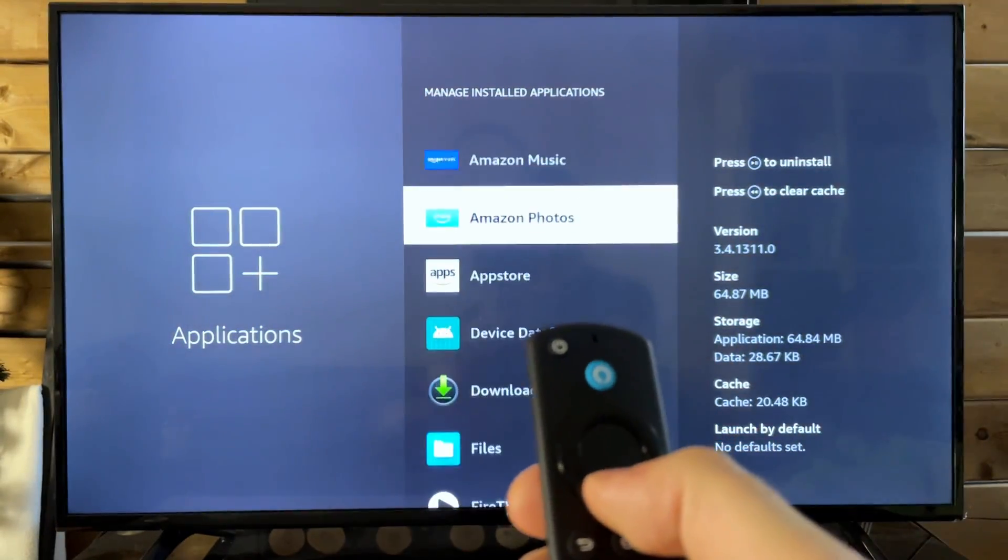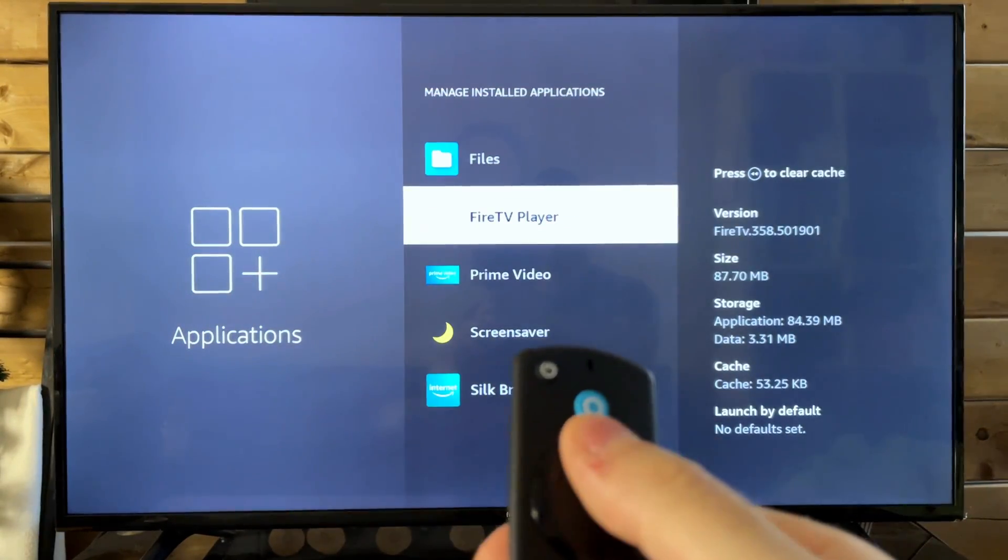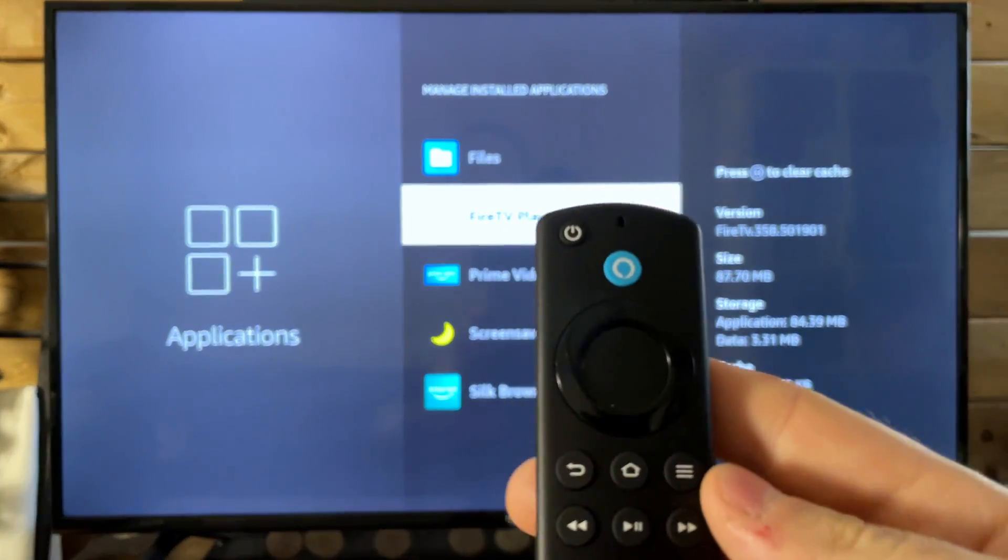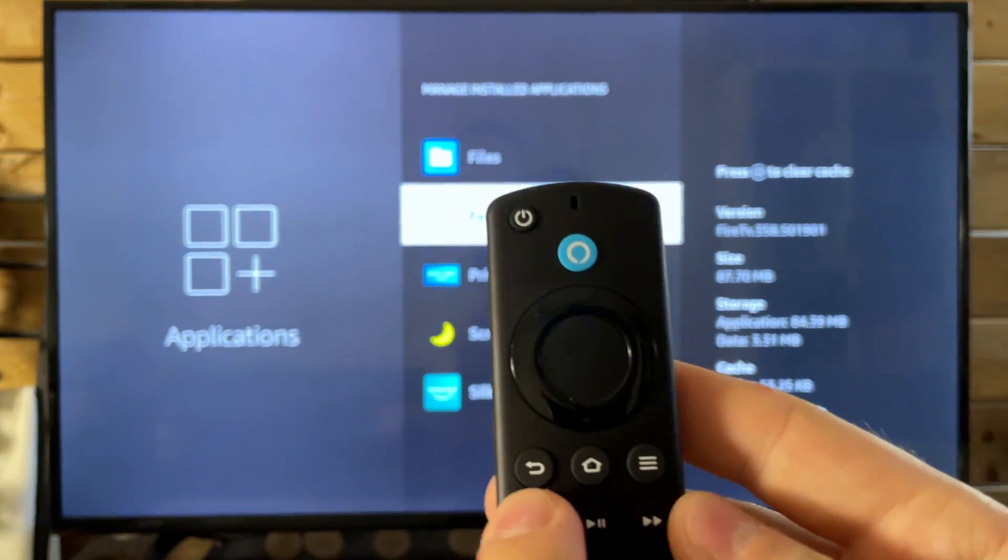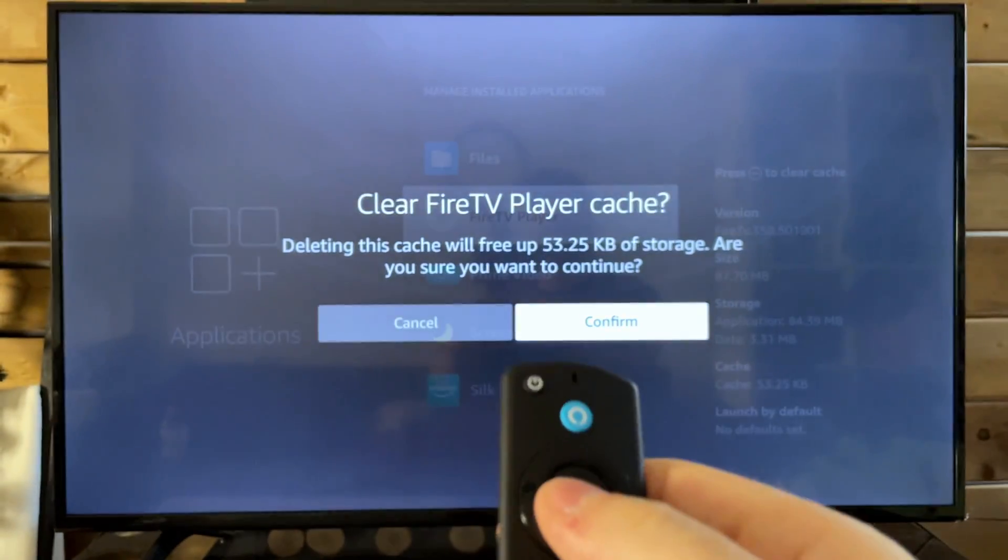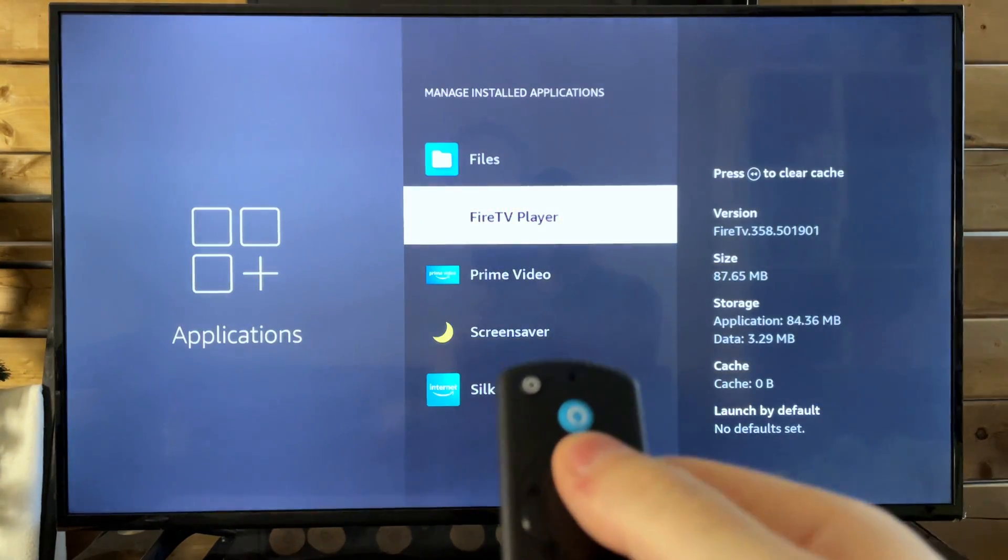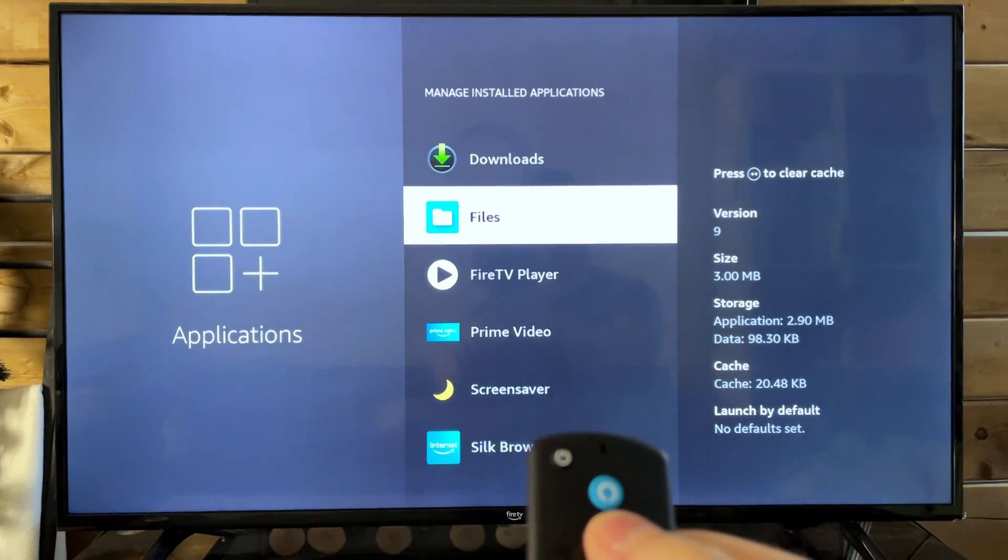So let's say I wanted to clear the cache on, I don't know, the Fire TV player. All you need to do is press the rewind button and then go to confirm and it's going to clear some storage.